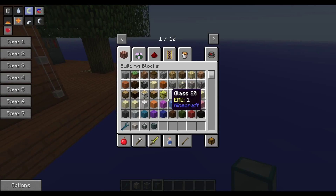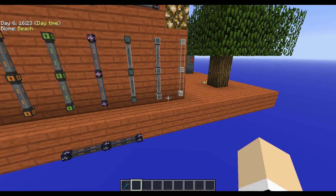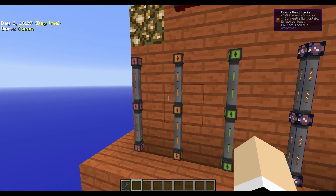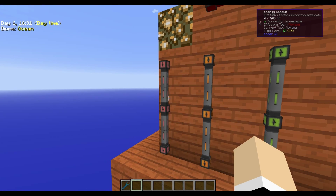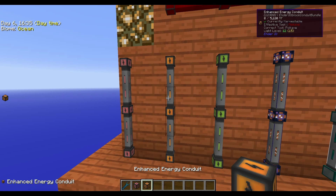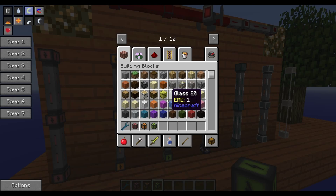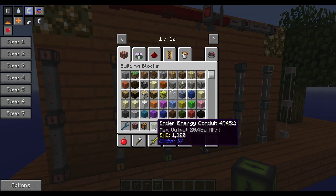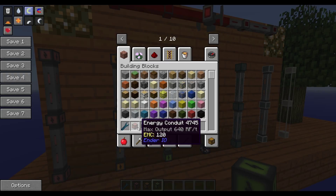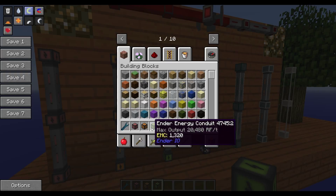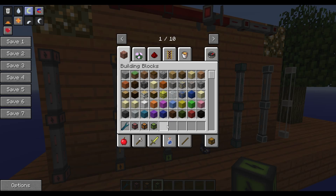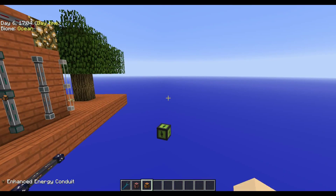We have the energy conduit, the enhanced energy conduit, and the Ender energy conduit. These have different max outputs — even the small one is 640 RF/tick, all the way up to 20,480 RF/tick — so you can choose your conduits based on your power needs.